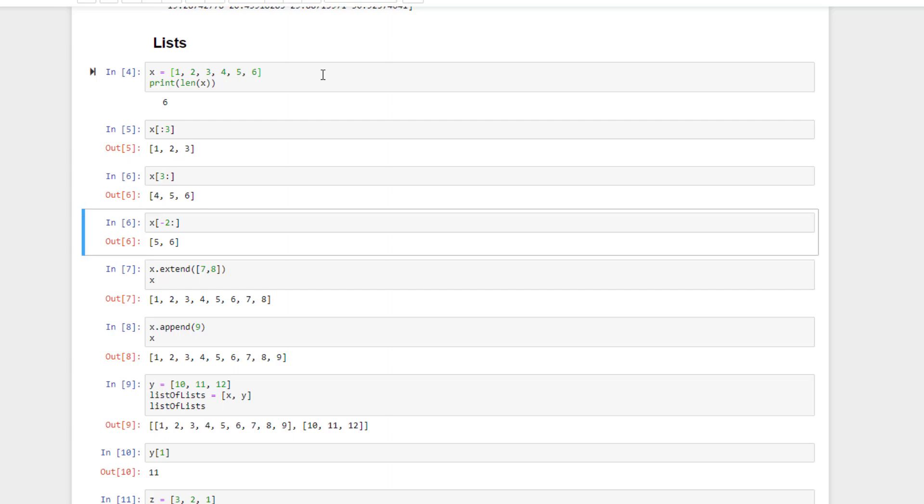We can also do something like negative two colon to ask for the last two elements of the list.